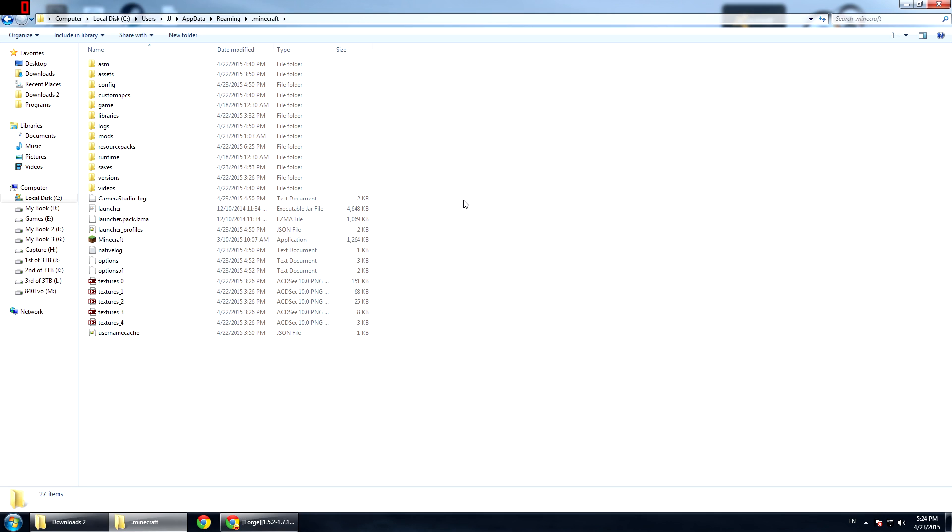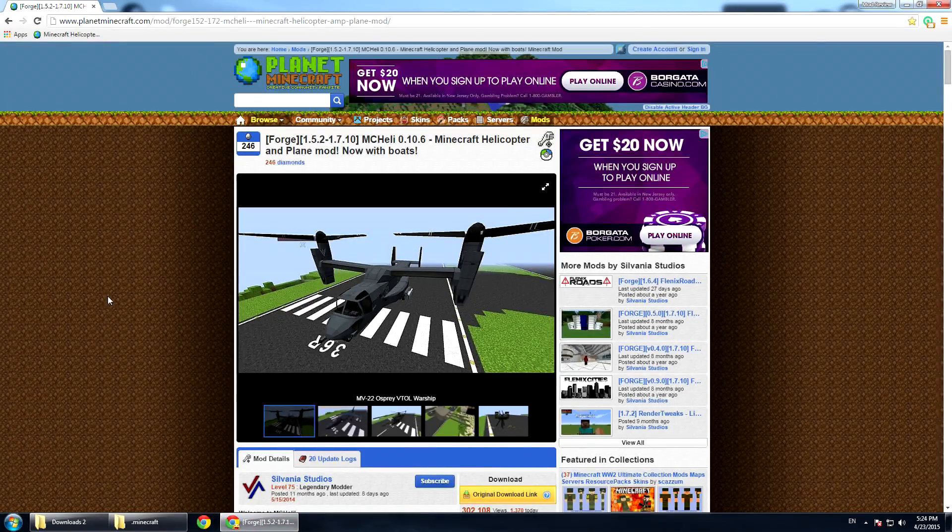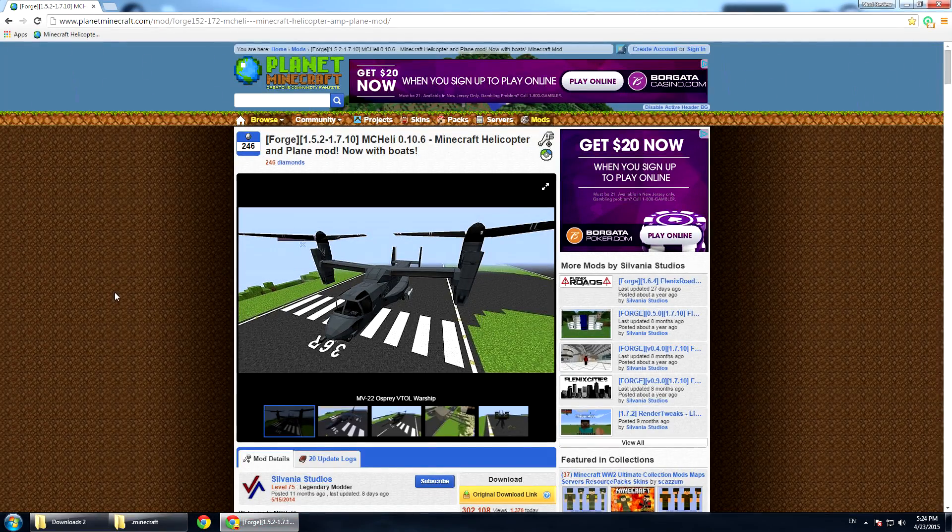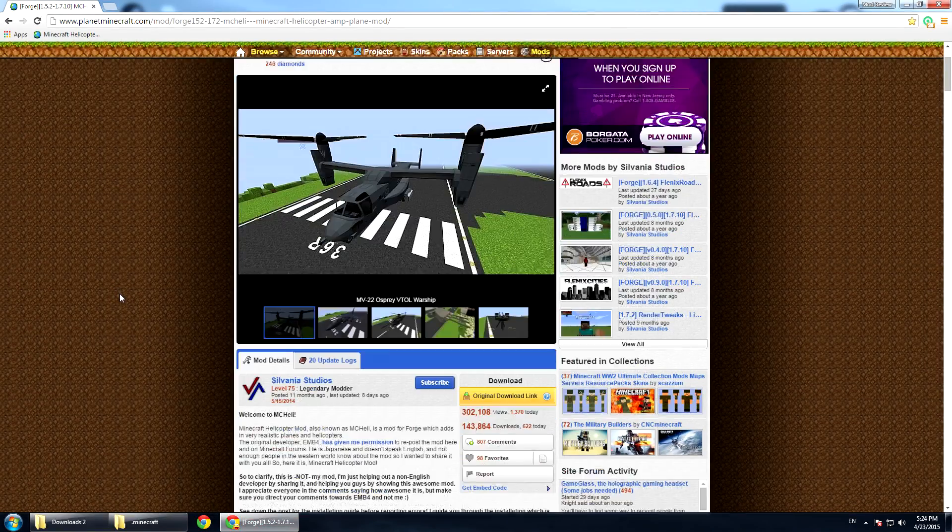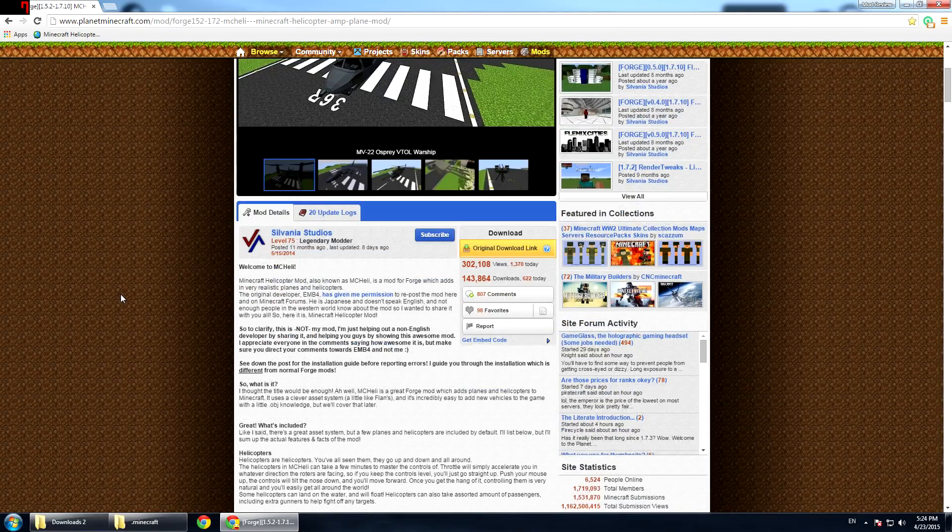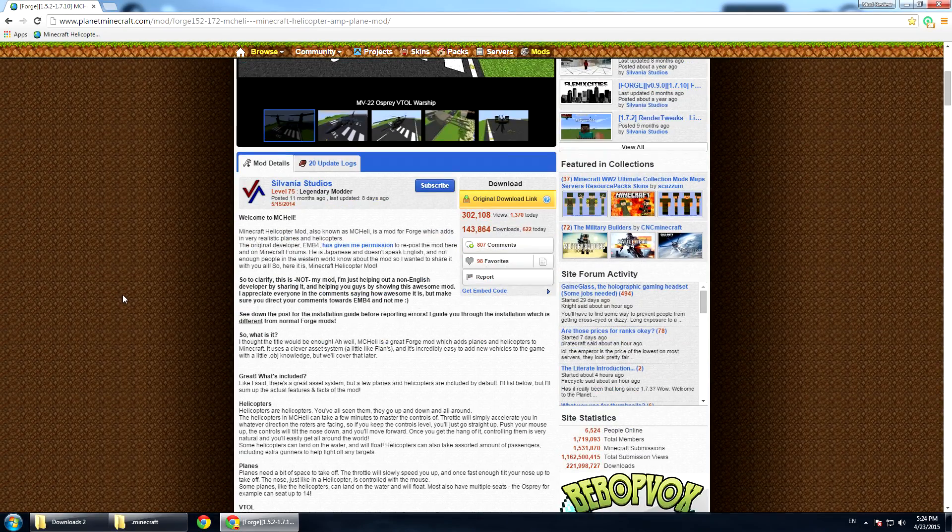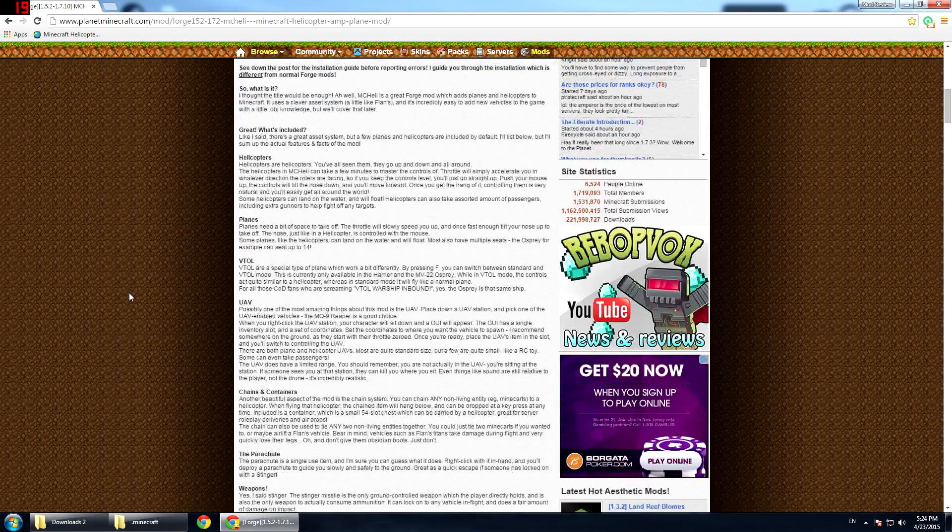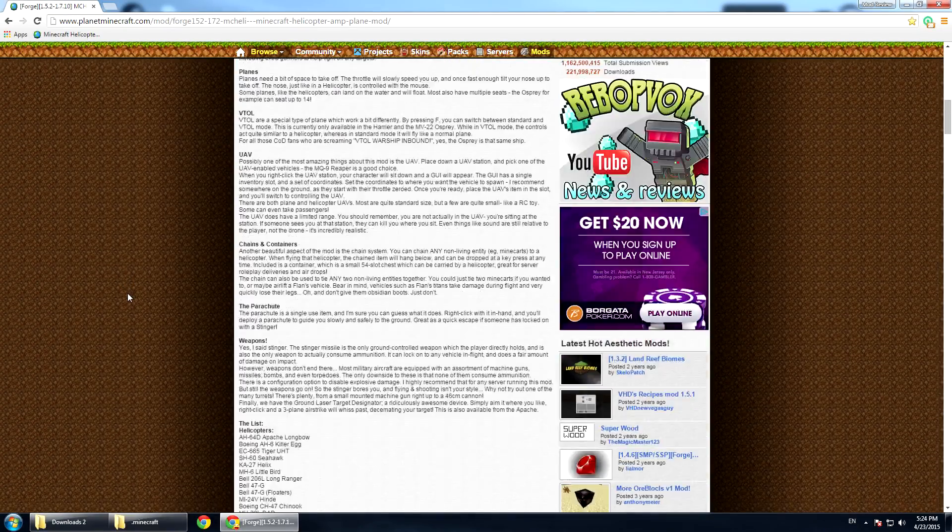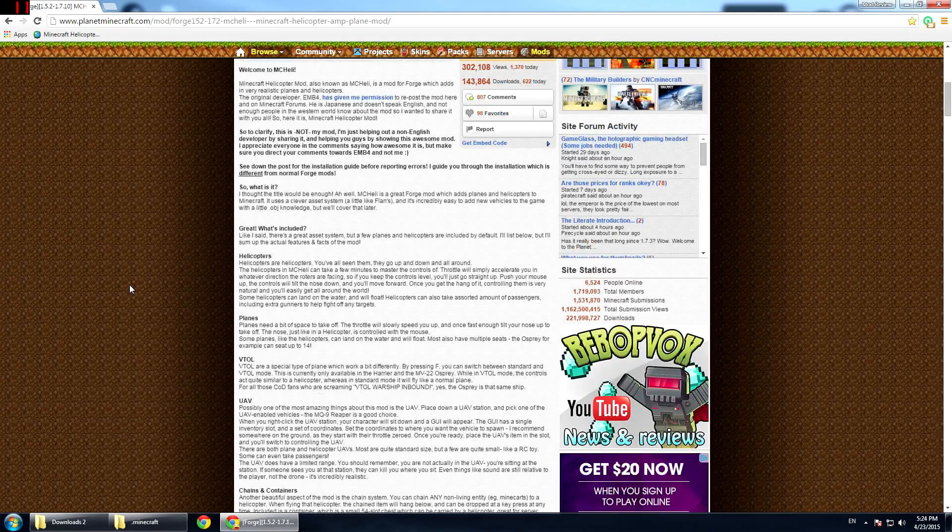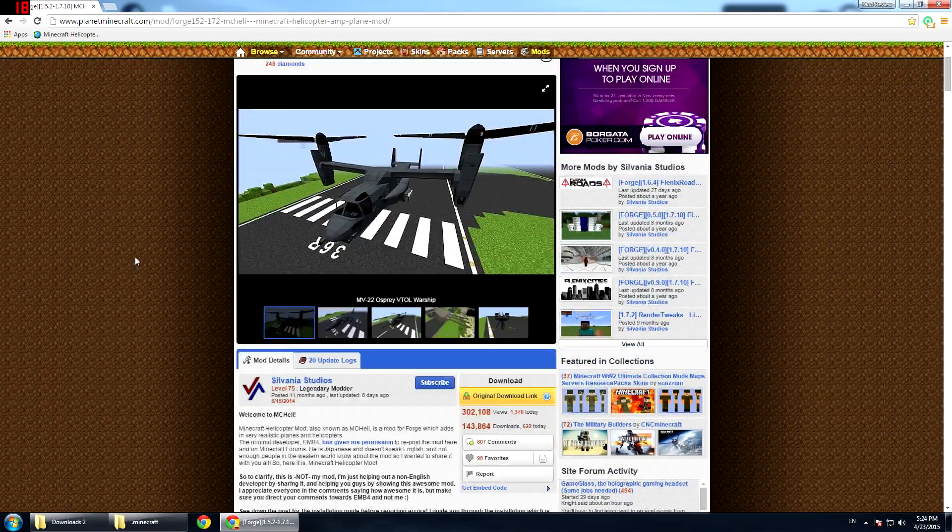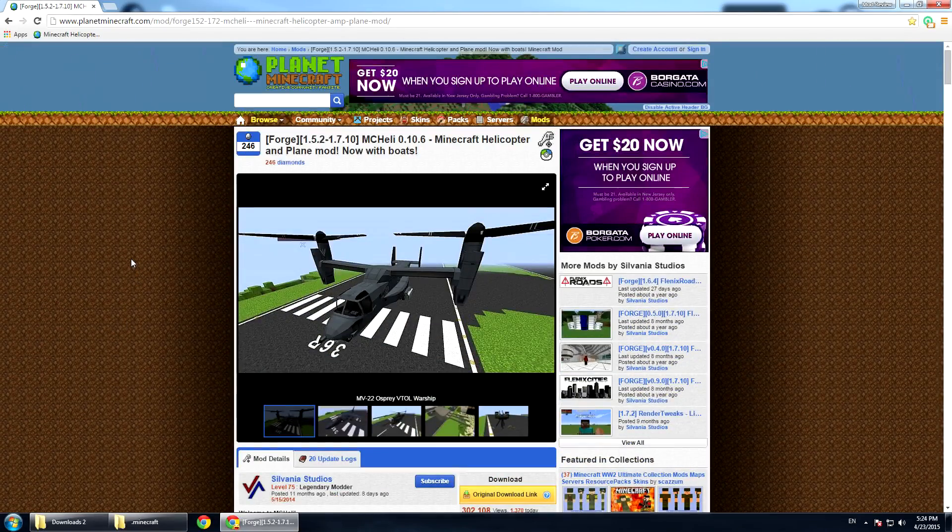At this point we want to access the page where the mod is actually located. You're going to see that Silvania Studios has done a great job at translating everything that you need to know about this mod, the description, the installation process. However, visualization does make things easier so we're going to go through the steps one by one.